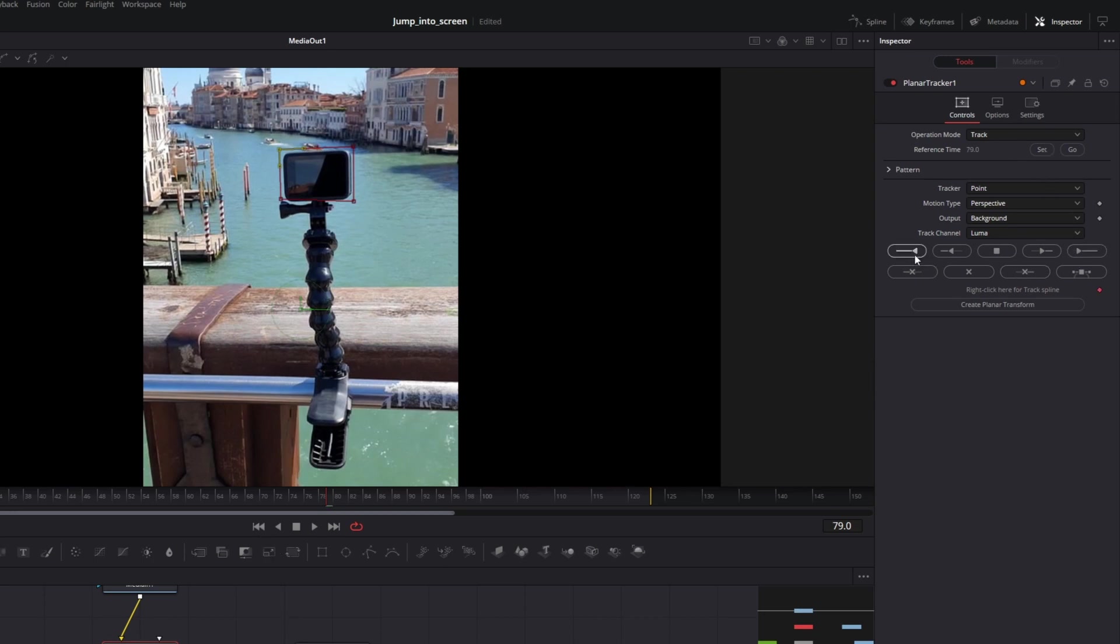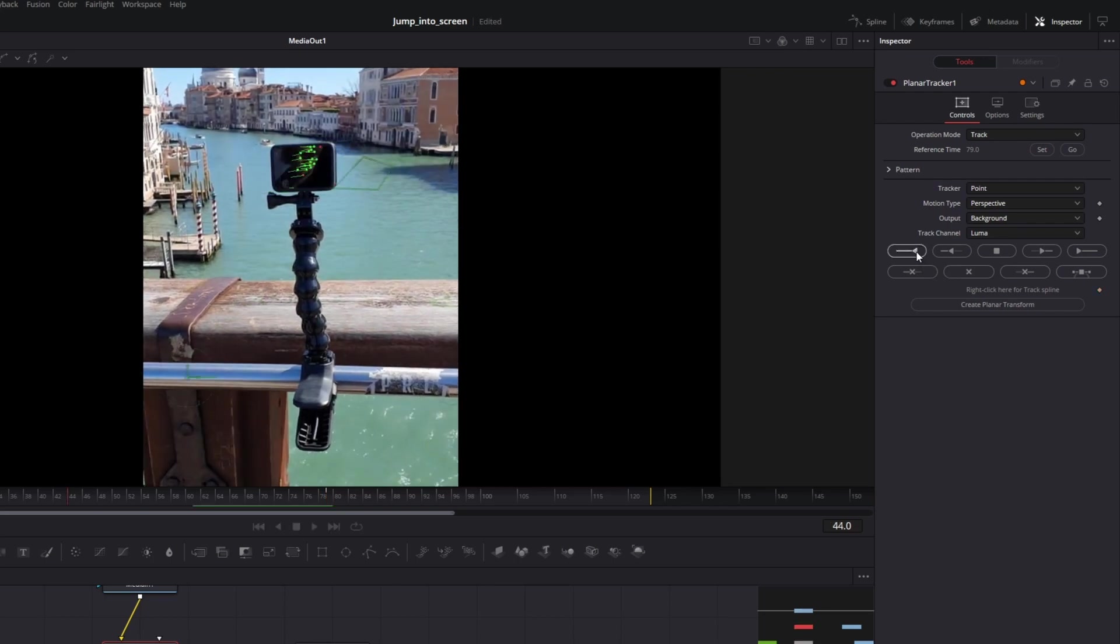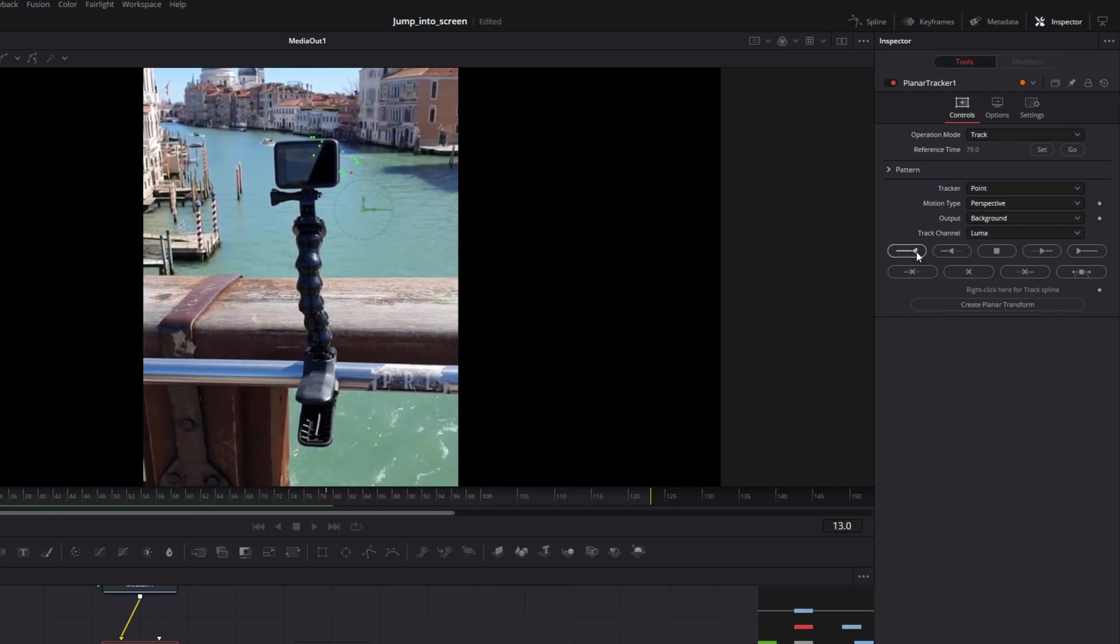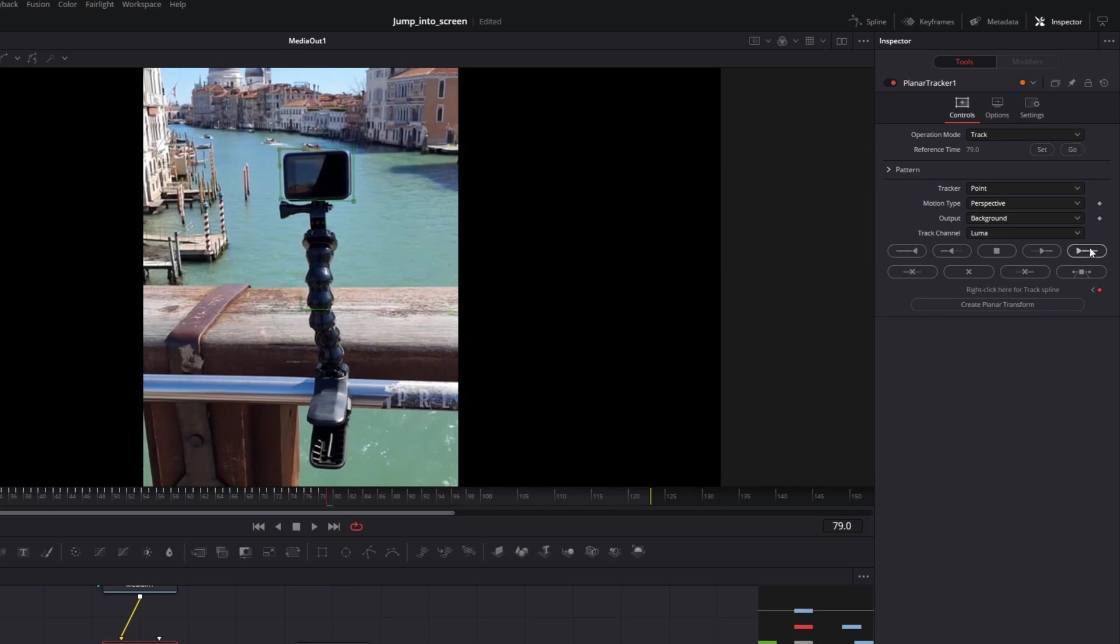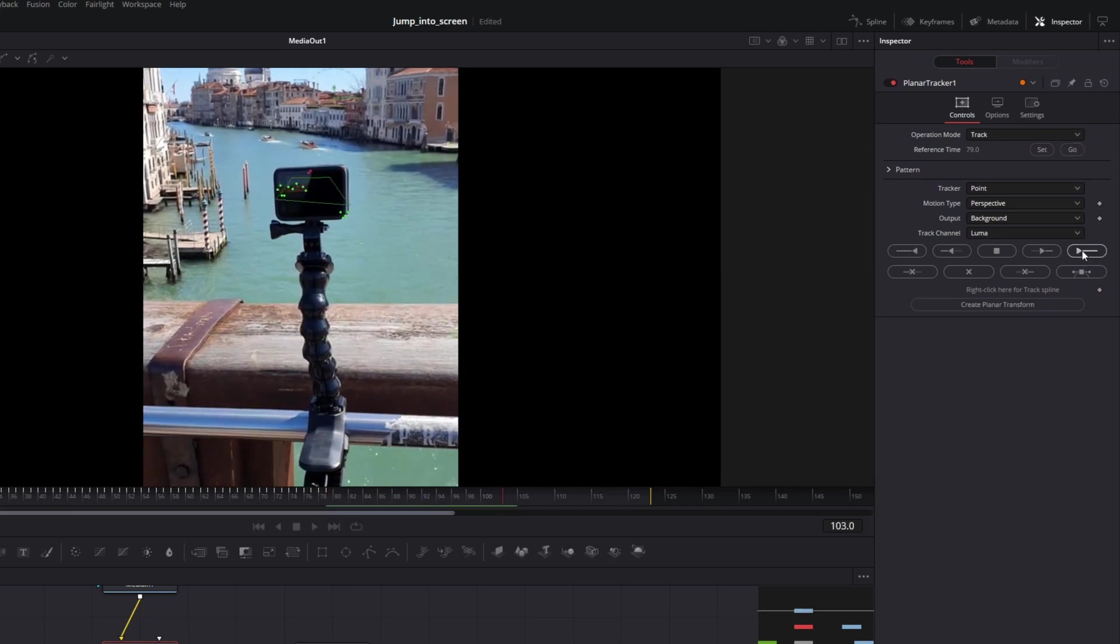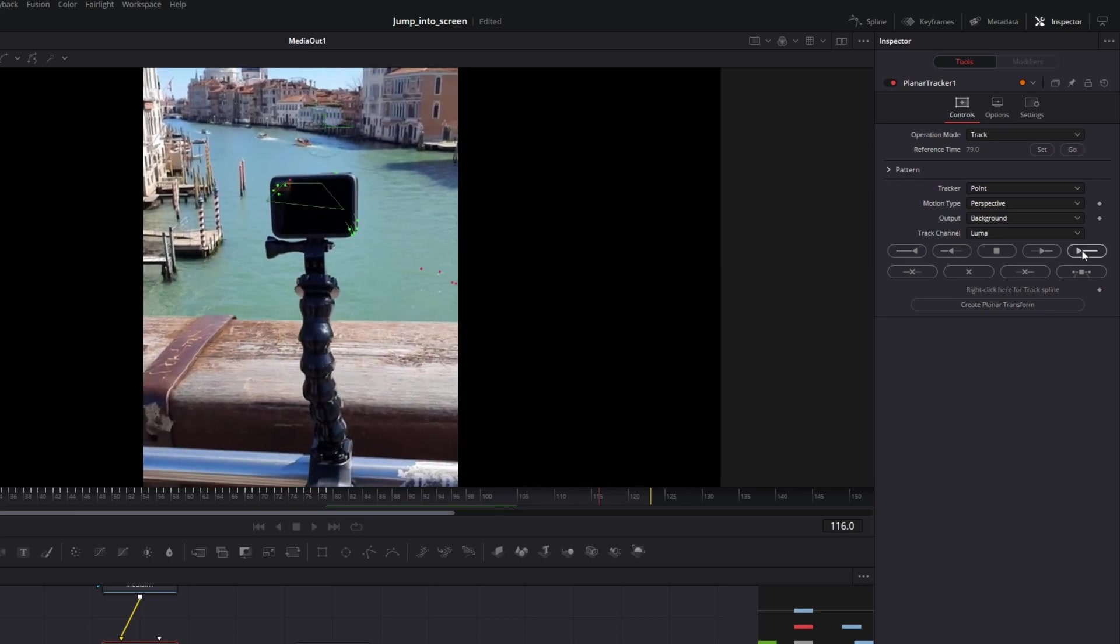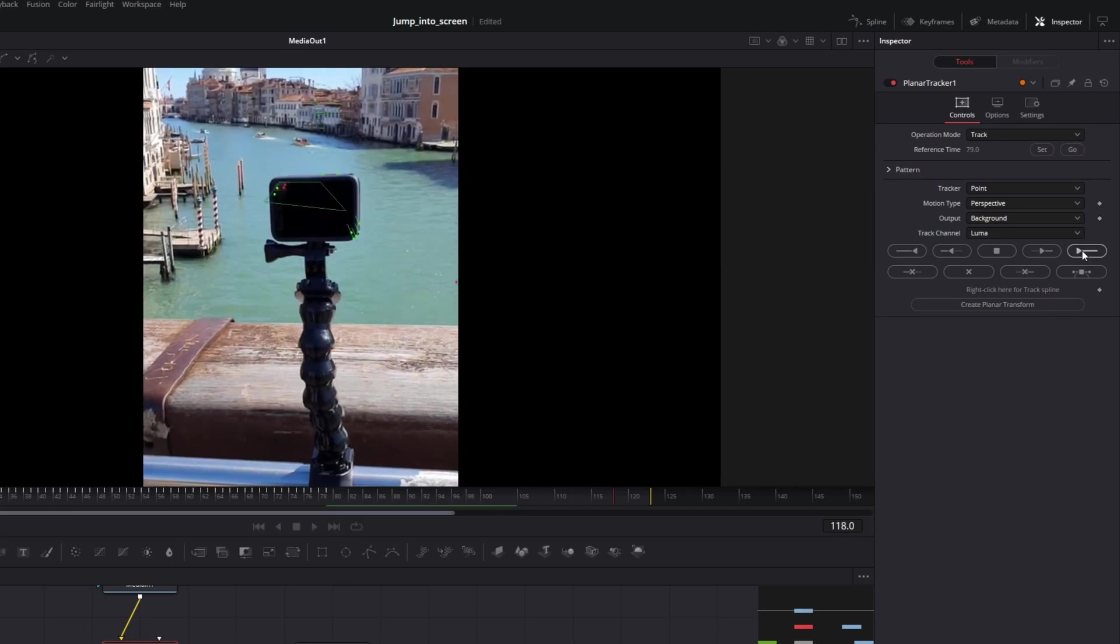So if you select only the screen and track the selected area. So set, track backward, and forward. As you can see, the tracker is lost completely. This is because of the reflections.